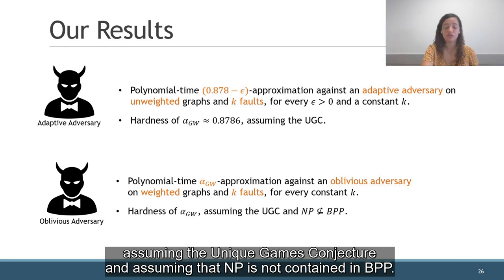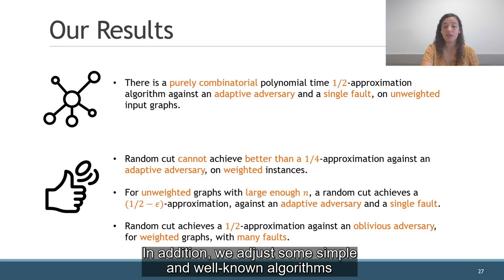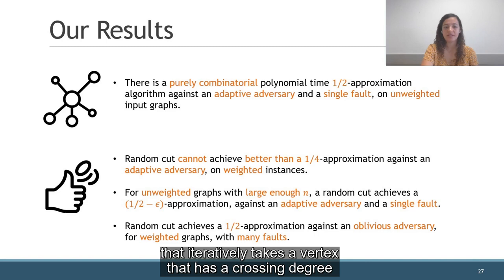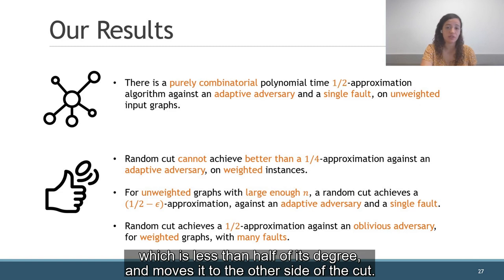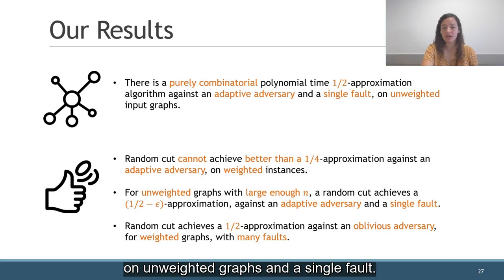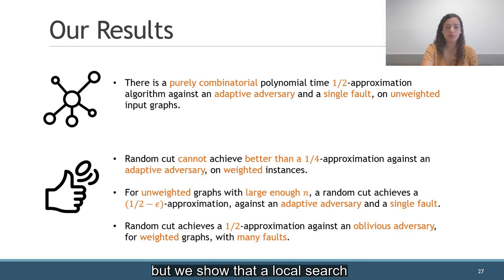In addition, we adapt some simple and well-known algorithms for MaxCut to the fault-tolerant setting. For MaxCut, we have the combinatorial half-approximation that iteratively takes a vertex that has a crossing degree which is less than half of its degree and moves it to the other side of the cut. We present a purely combinatorial algorithm that achieves a half-approximation as well for the adaptive adversary on unweighted graphs and a single fault. The classic algorithm of MaxCut fails, but we show that a local search that allows for a slightly richer family of local improvement steps suffices.